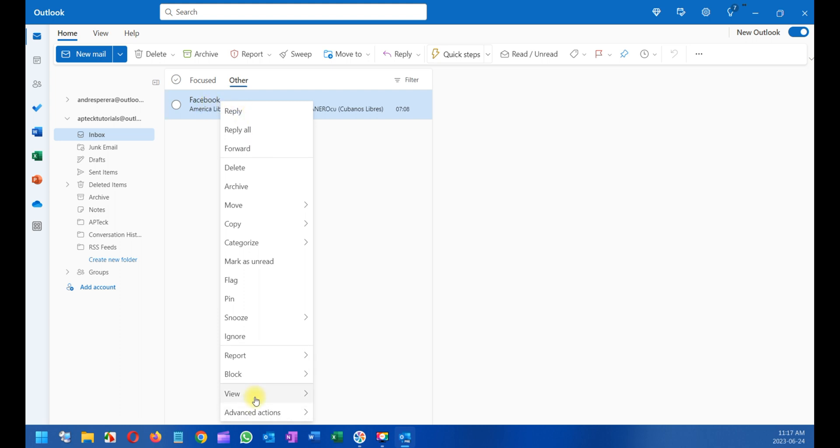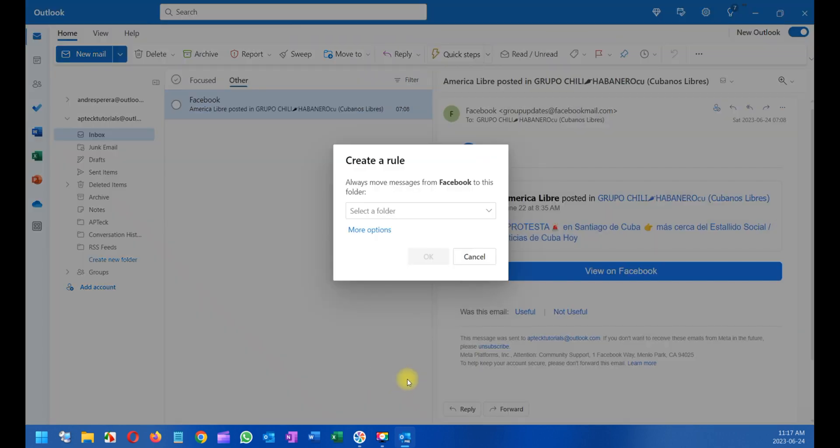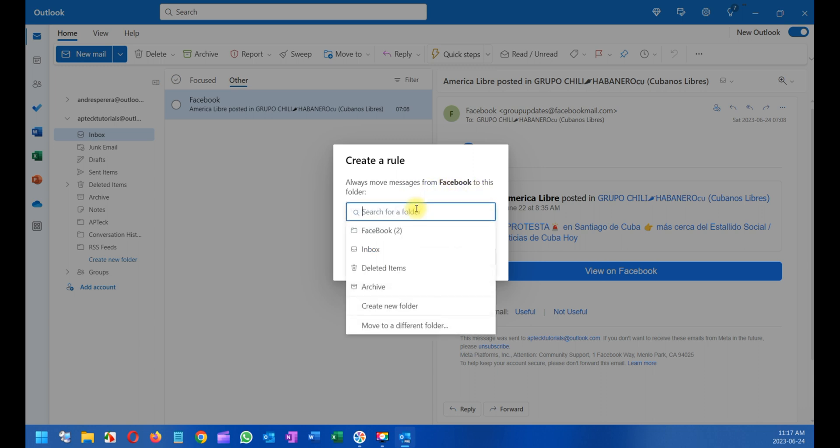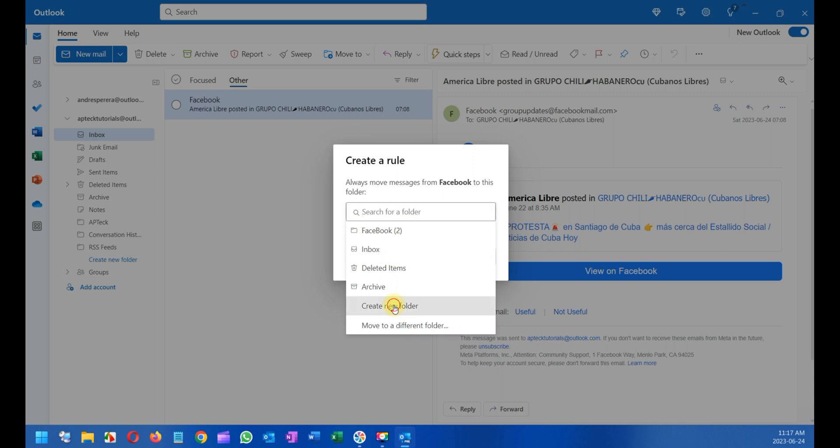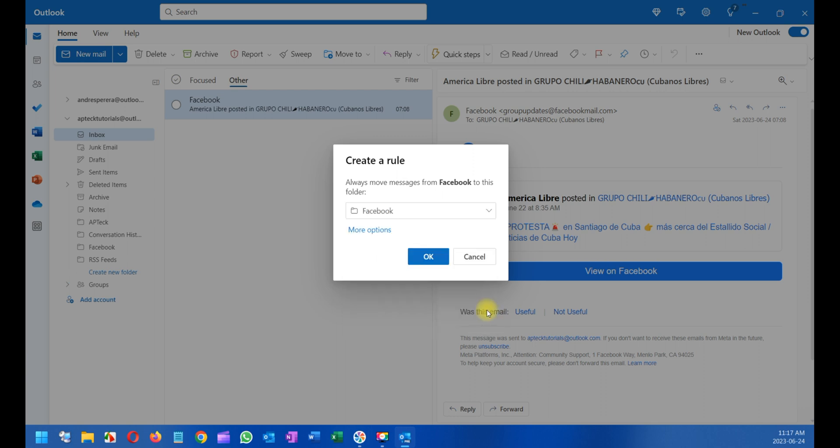I'll select Advanced Actions, then Create Rules. When I create a rule, I'll say always move messages from Facebook to this folder. I see Facebook here, but that's probably cached. I'll create a new folder called Facebook and click Save. You can see it was created here on the left panel.